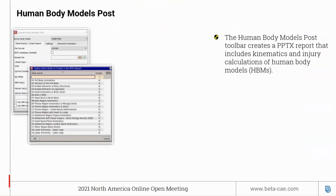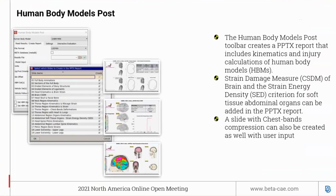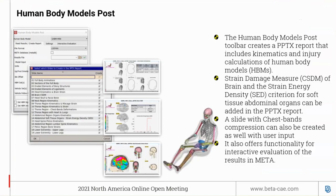The Human Body Model Post tool creates a presentation report that includes kinematics and injury calculations of human body models. Strain damage, major strain of the brain, and strain energy density criterion for soft tissue abdominal organs can be added to the presentation report. A slide with chest band compression can also be created based on user input. It also offers functionality for interactive evaluation of results in META. The supported HBMs are Global Human Body fifth, 50th, and 95th percentile dummies.